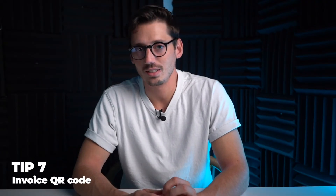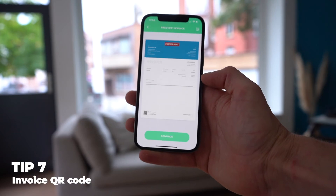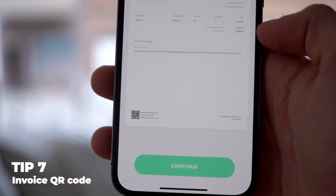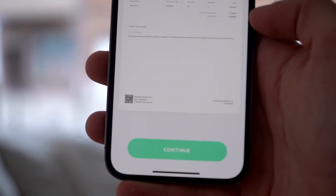When you create an invoice and send it to your clients, you can add the option of creating a QR code, which makes it even easier for your clients to pay their invoice.